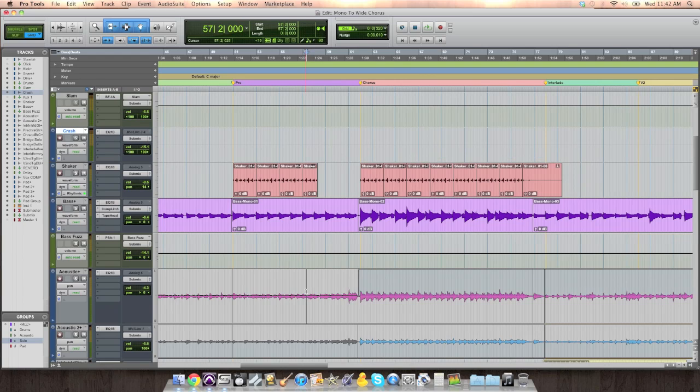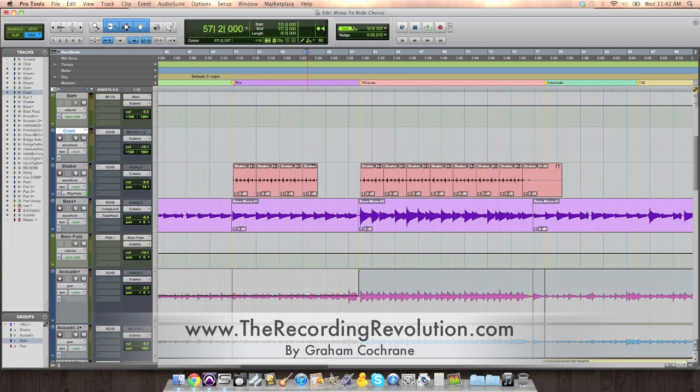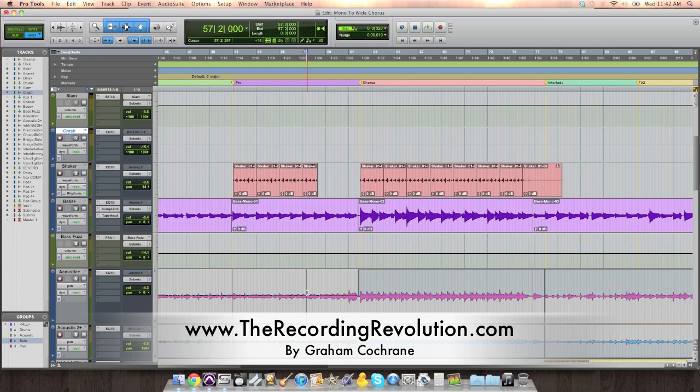No effects, no plug-ins needed. Hope that helps. Again, this is Graham at TheRecordingRevolution.com with five minutes to a better mix. We're almost through the series. Look forward to seeing you on the last few videos.